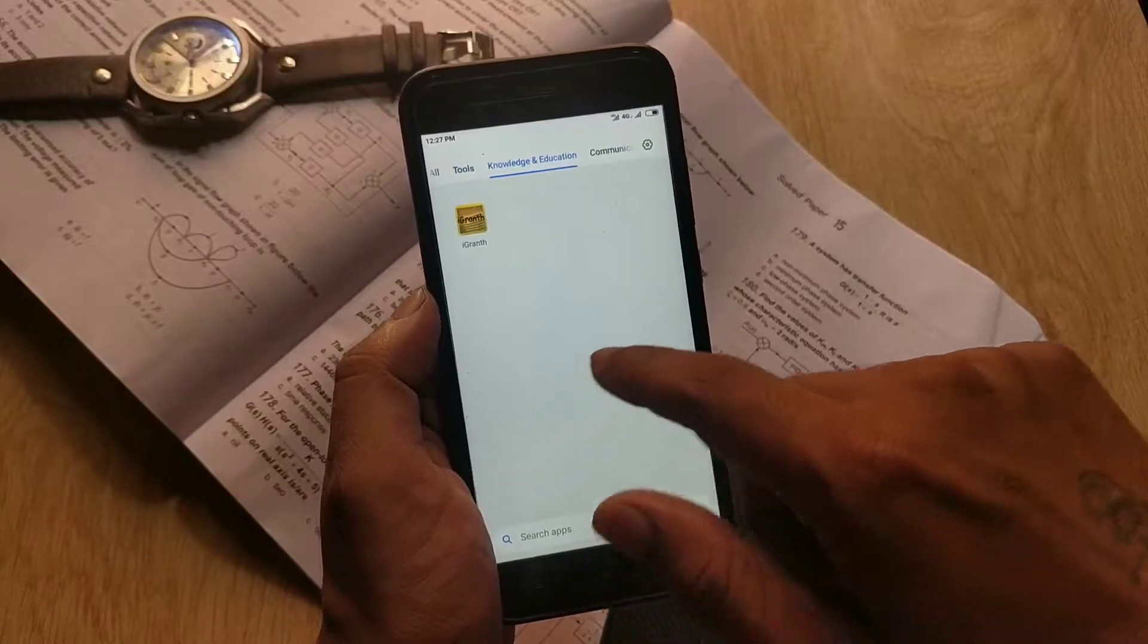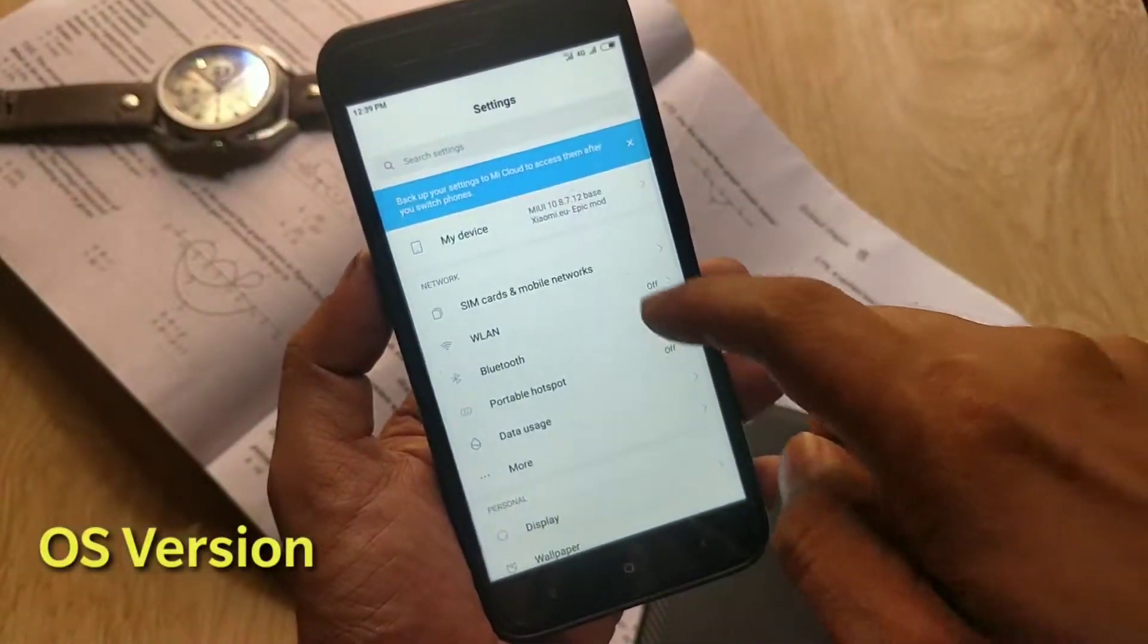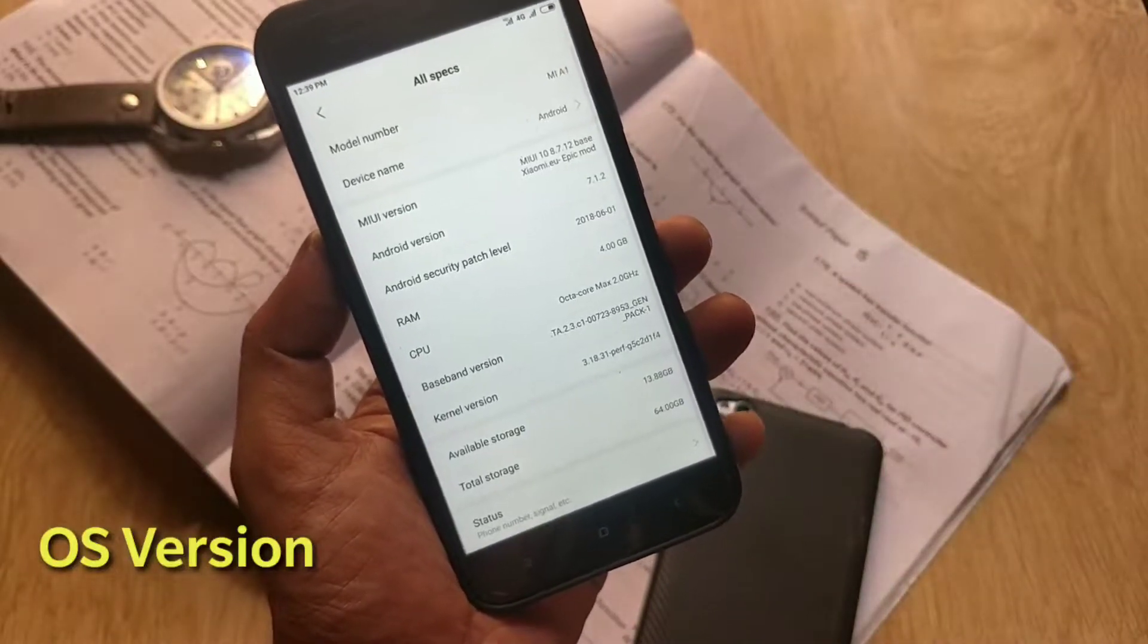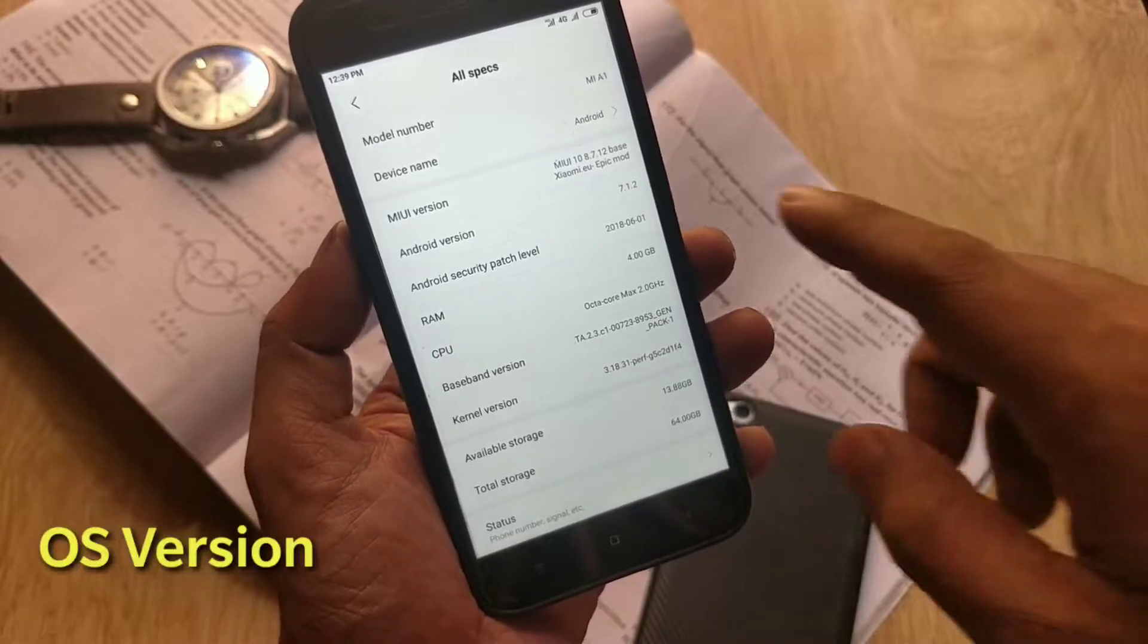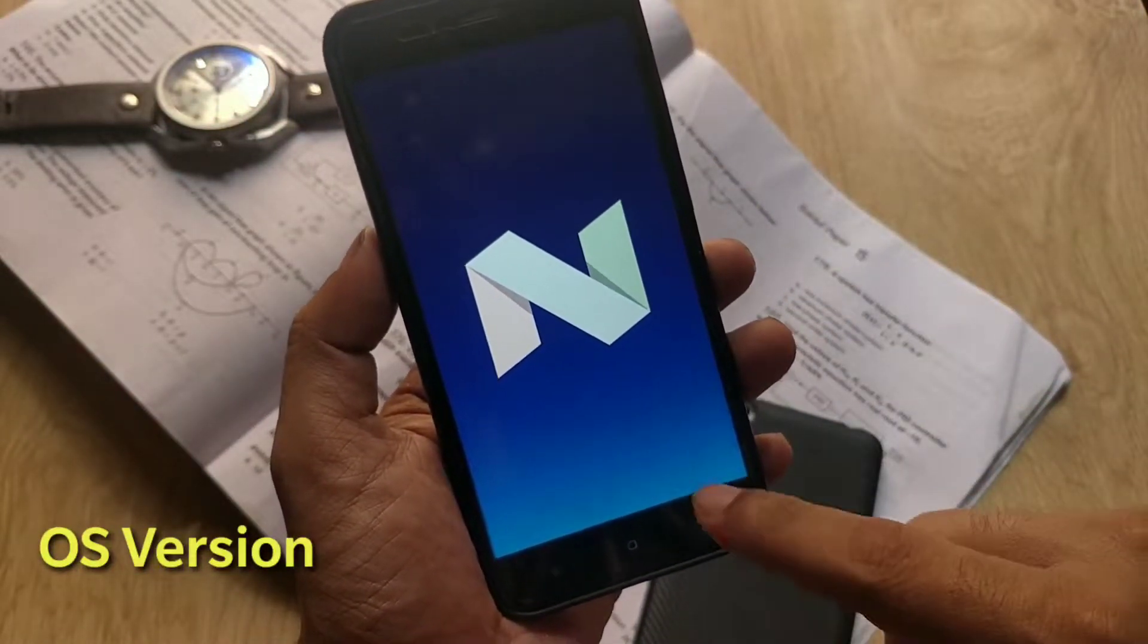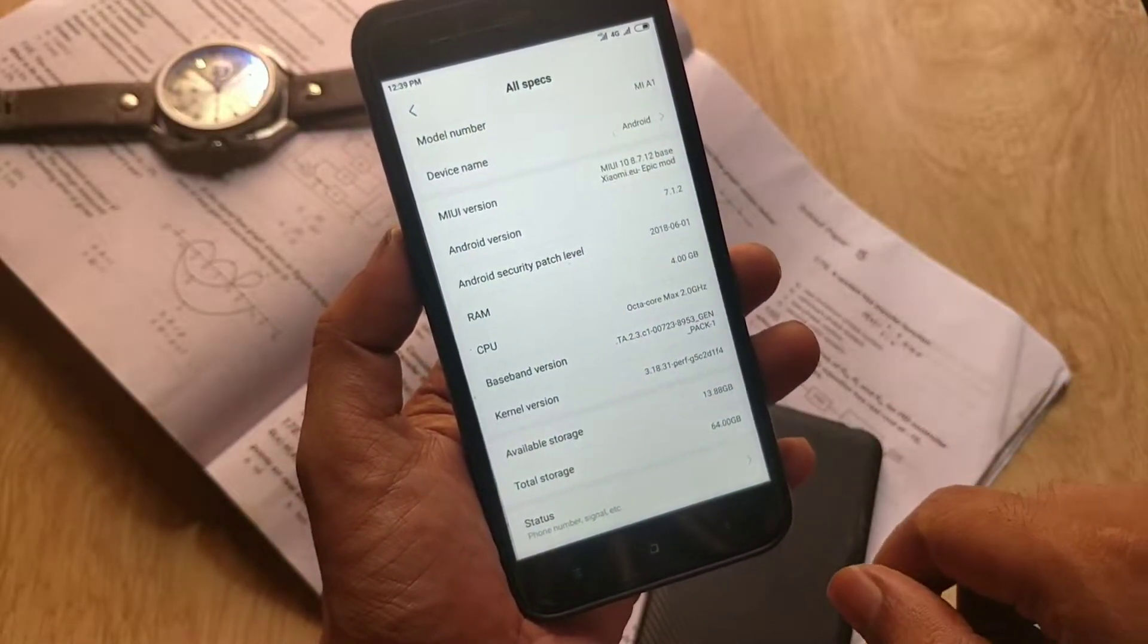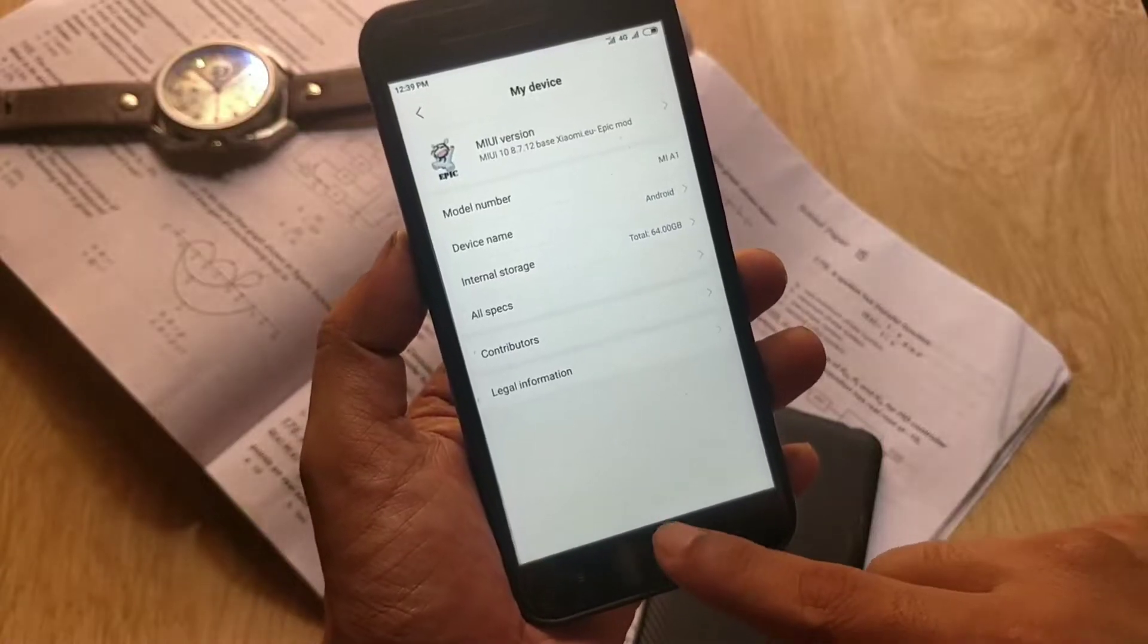Poco launcher is working fine with this ROM and has no issues. Now let's check the OS version. Go to Settings, My Device tab, All Specs. And here you can see the MIUI version is 10.8.7.2, and sadly the OS version is 7.1.2, which is no good, and security patch is from June 2018.